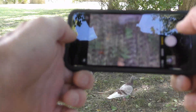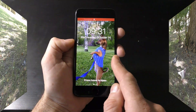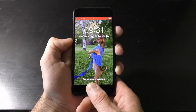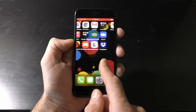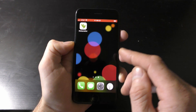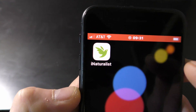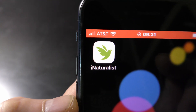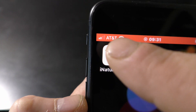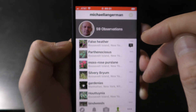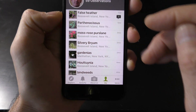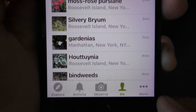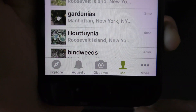Now let's identify all we found today. I use the iNaturalist app on my phone to identify plants, animals, birds, and creatures. Open the iNaturalist app — download and set it up the first time you open the app. I have been using it for over a year. Let me show you how it works.